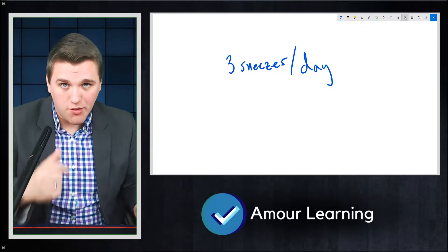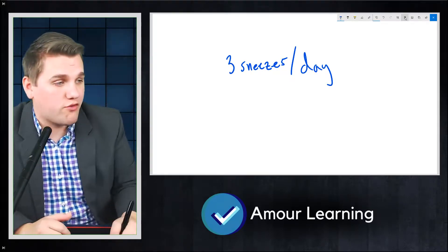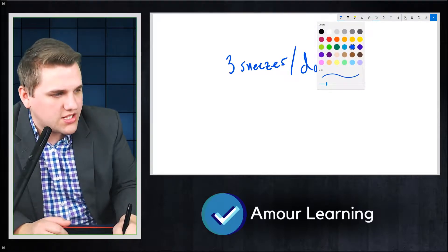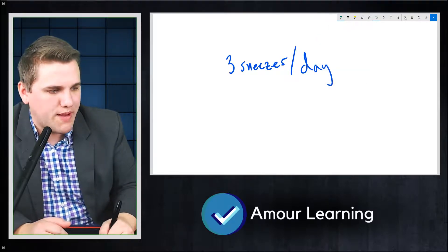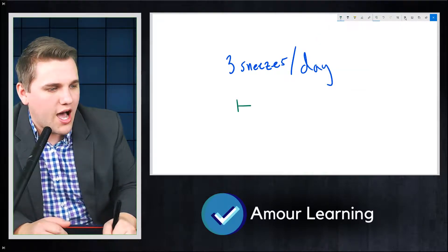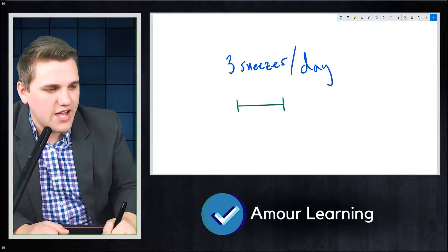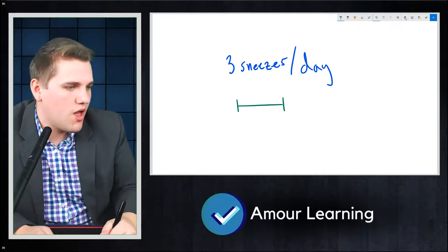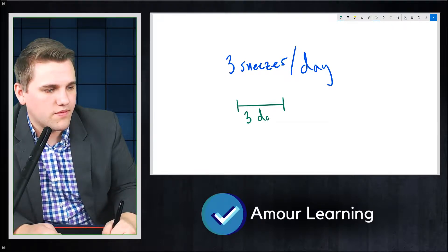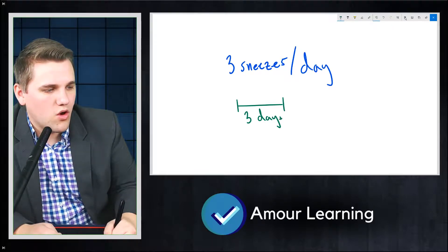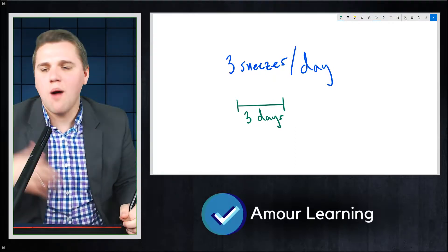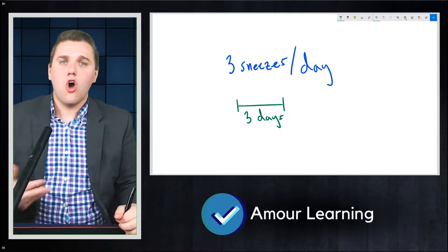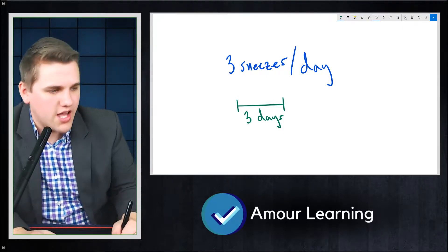Now Poisson variables are really useful for understanding how many sneezes you're going to expect over a specific time interval. Let's say for example, three days.